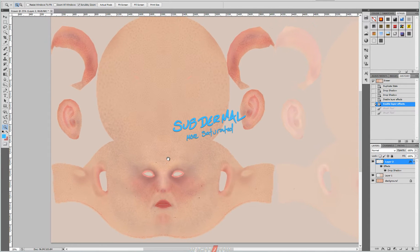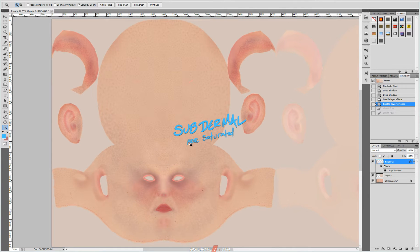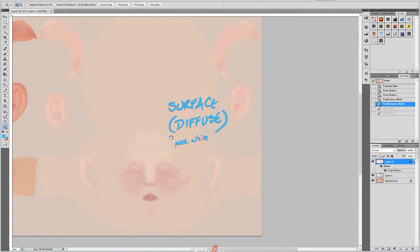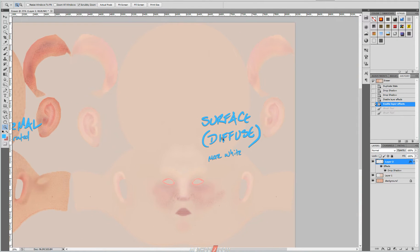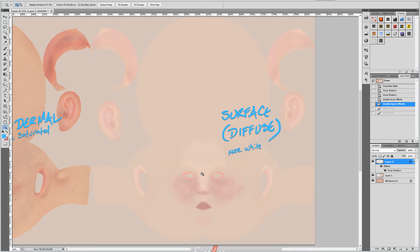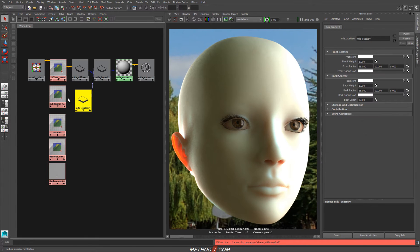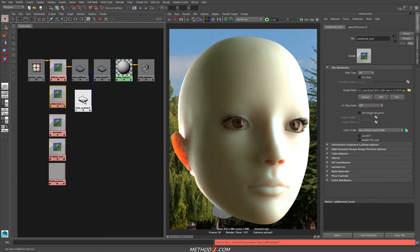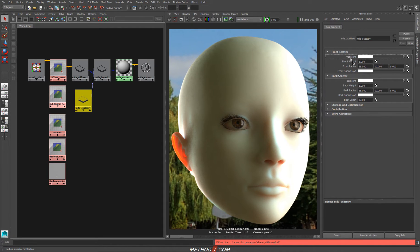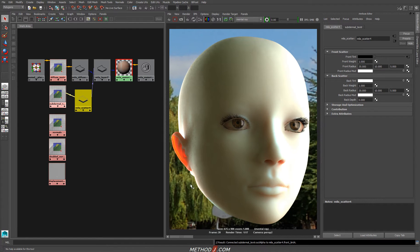The subdermal texture is going to give us a lot of the skin tone colors that we need. The subdermal is going to be much more saturated than the top layer — the surface or diffuse layer. While we see echoes of color from the subdermal, the diffuse color is going to be much more white, to reflect the fact that the top layer of our skin cells is actually very white. So I'm going to plug that subdermal map in — I'll just middle mouse drag this onto the front tint. I don't necessarily need to do it for the back tint; we won't notice a big difference.